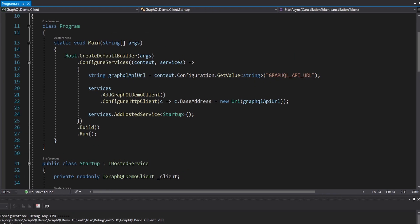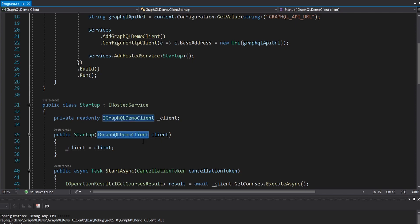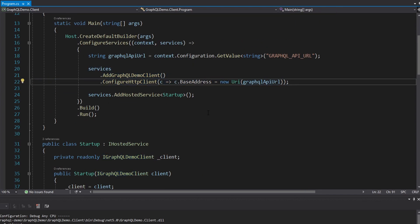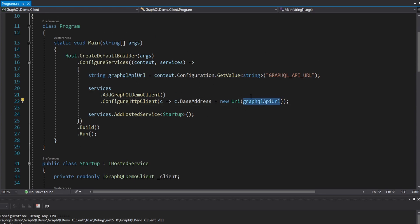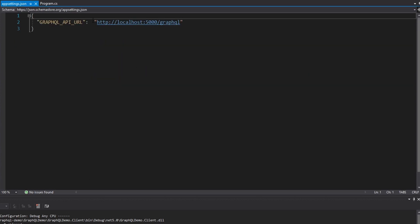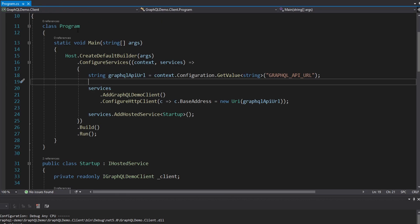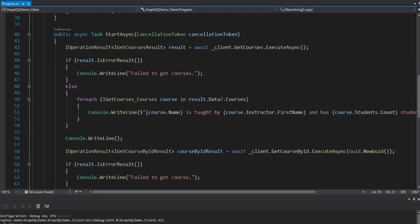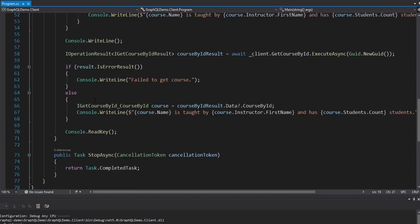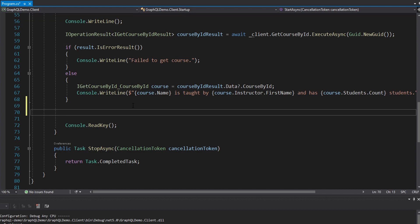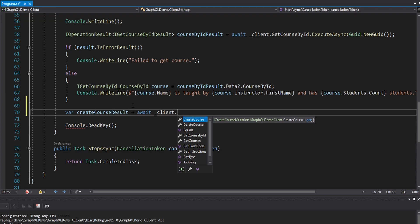We're going to focus on actually executing those mutations. Last time we changed up our program.cs — we have the Microsoft host, a hosted service called startup, which resolves the GraphQL demo client that's part of our generated code registered in dependency injection. It points to our GraphQL API URL specified in our appsettings.json. We're going to update our startup so that we don't just execute queries — we want to make some mutations. First we'll create a course, then update the course, and then delete the course, doing all three mutations one by one. Our generated client now has a create course mutation property on it.